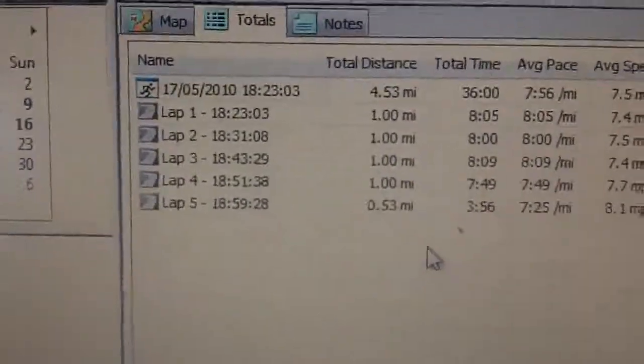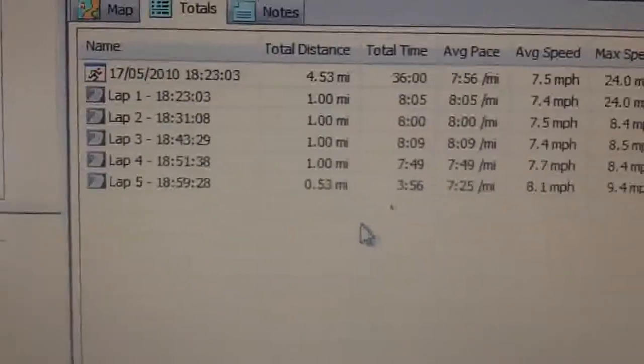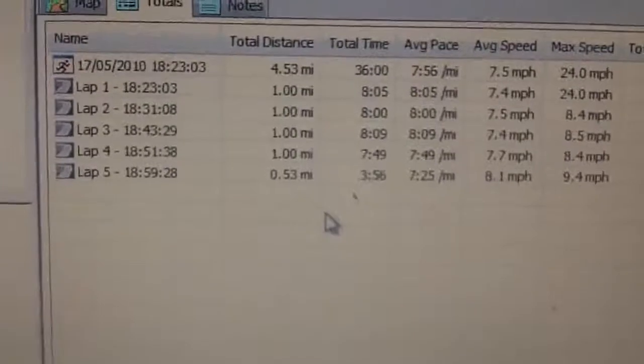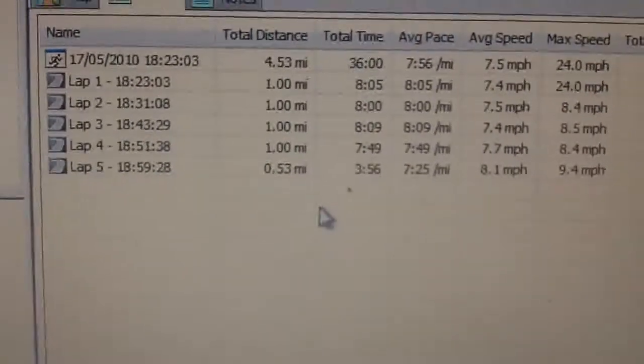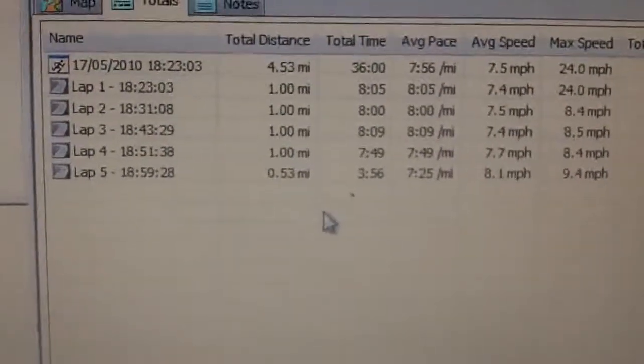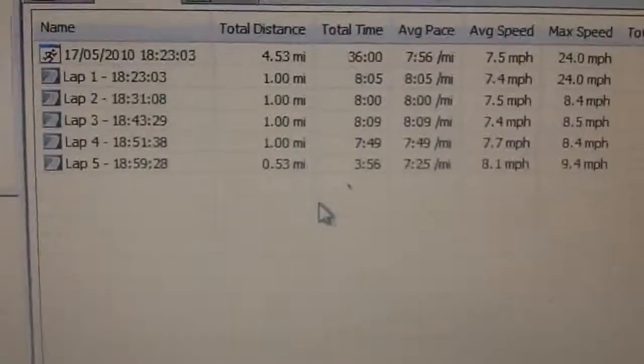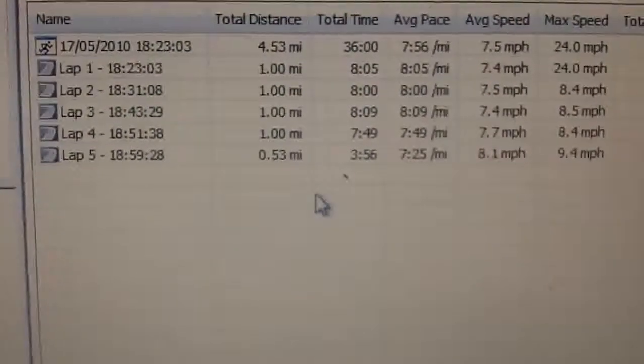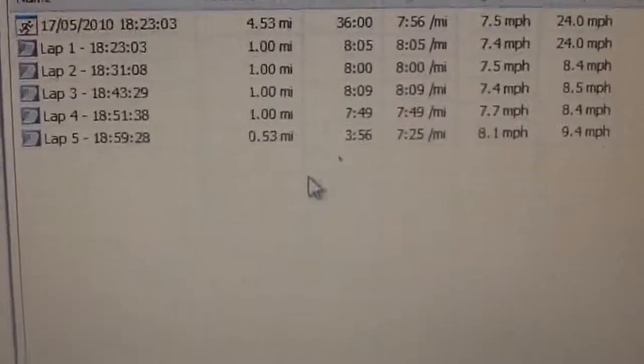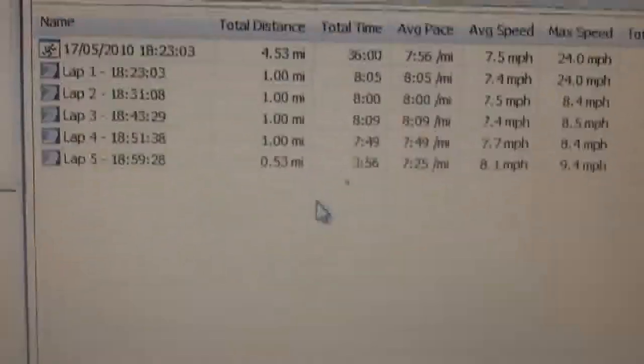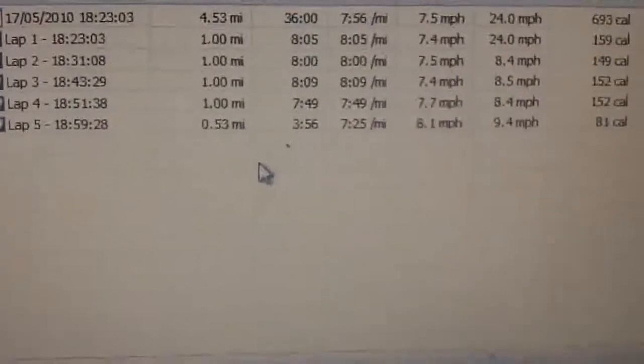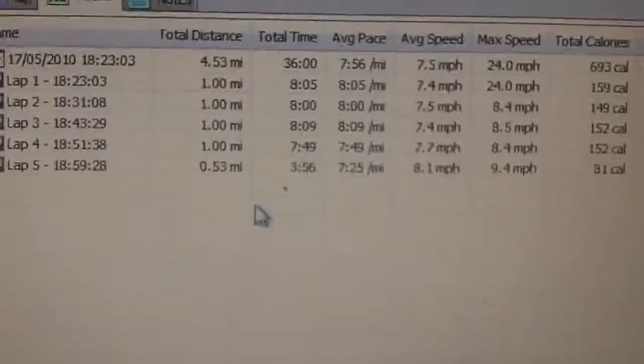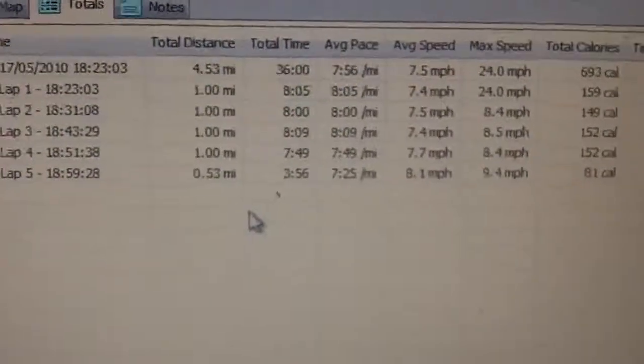So then if you go down from that, it's got each time each mile was lapped. So the first mile ran in 8 minutes and 5 seconds. The second mile ran in 8 minutes. The third mile in 8 minutes and 9 seconds. And the last one, which was my fastest one, was 7:49. It wasn't a whole mile, but the fastest pace of all of them, that extra 0.53 that I talked about at the start, that was done in 3 minutes 56 at an average pace of 7 minutes 25.